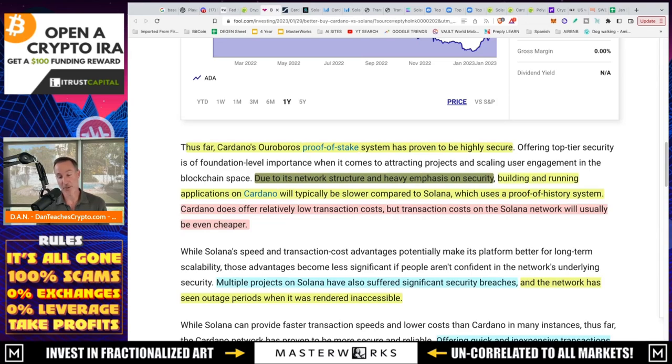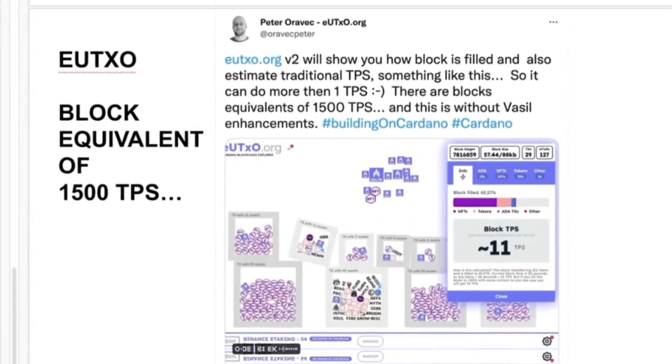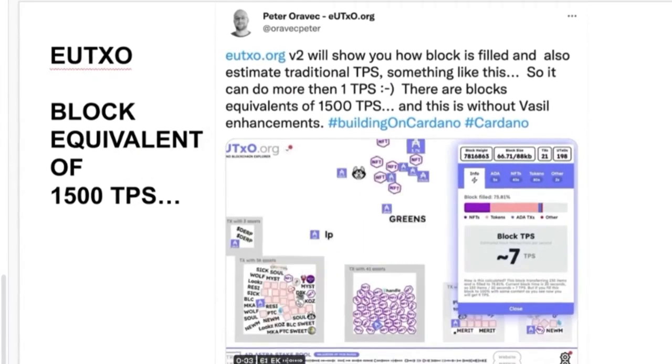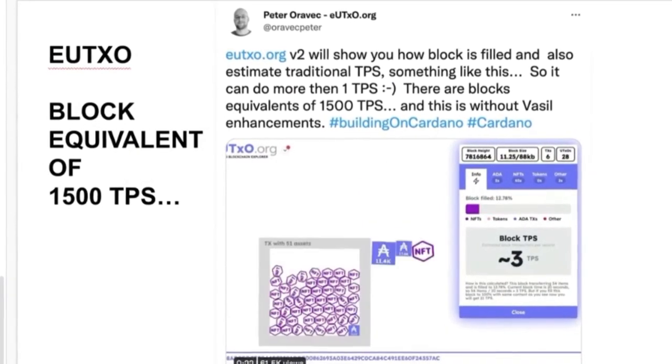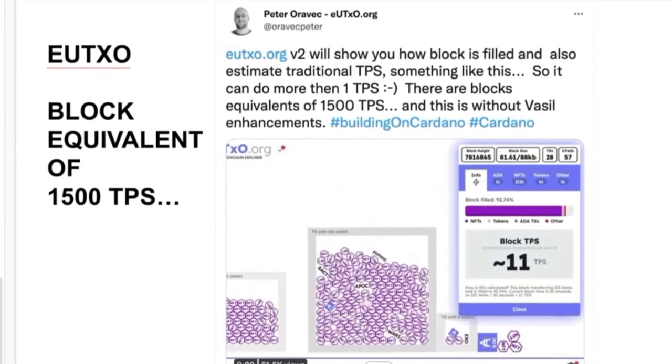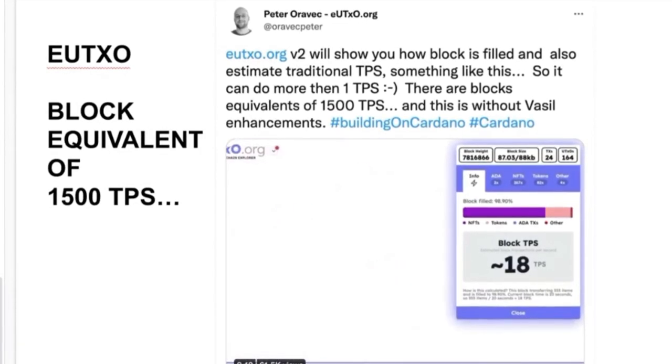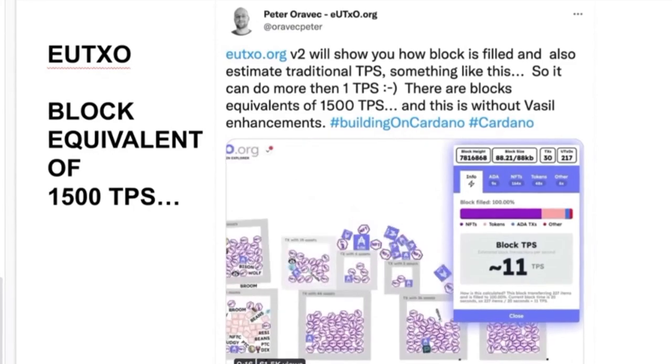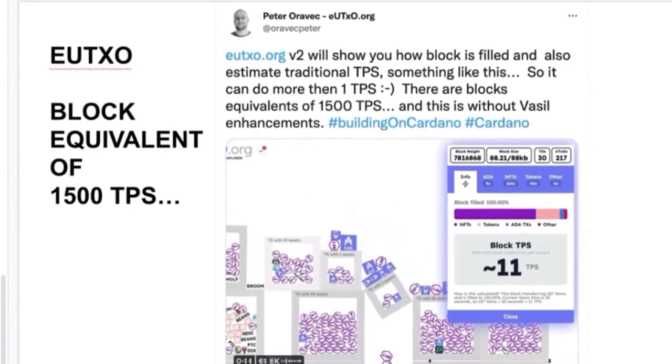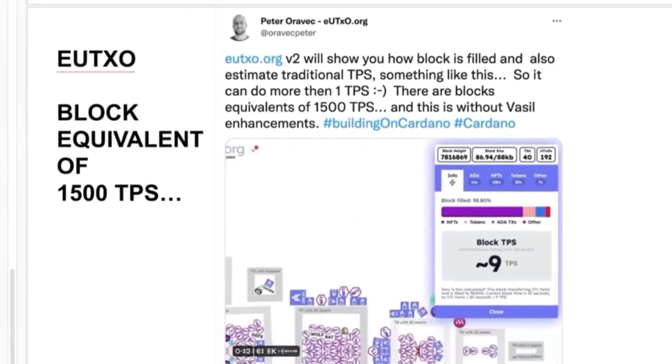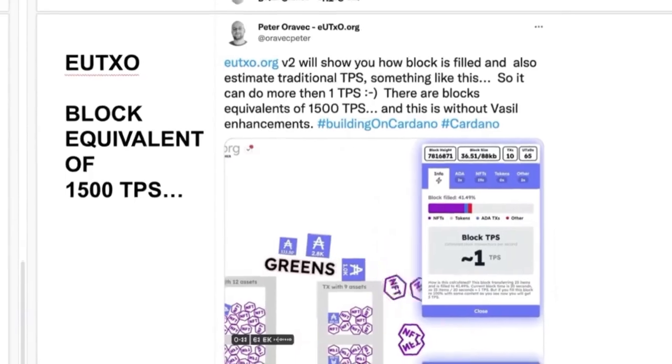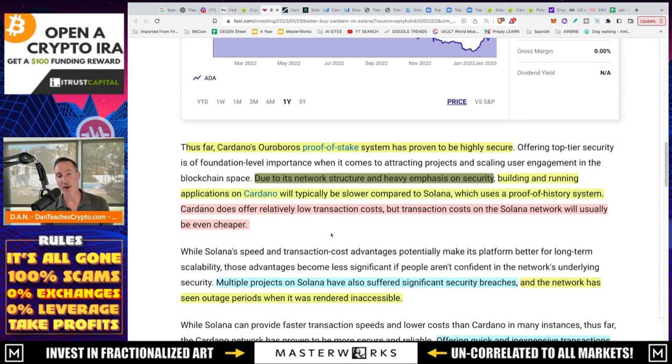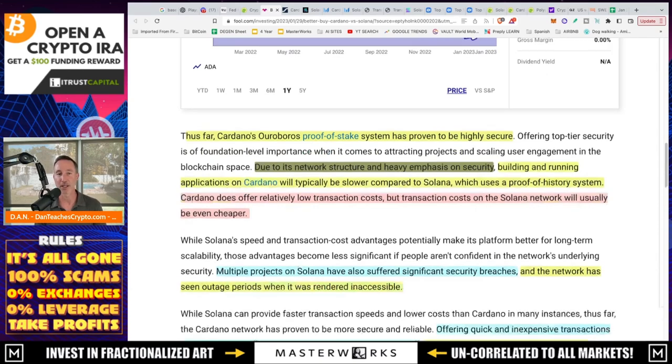Due to its network structure and heavy emphasis on security, building and running applications on Cardano will typically be slower compared to Solana, which uses a proof of history system. This is debatable. If you're looking at the UTXO system, it's all about how much you can actually jam in there. And that's just pretty much how it goes. So there's a big difference between transactions per second and throughput and history versus the UTXO model. And there's a video that lays it out pretty specifically from what it is. Cardano does offer relatively low transaction costs, but transaction costs on the Solana network will usually be even cheaper. And we'll take a look at all this data in a bit.